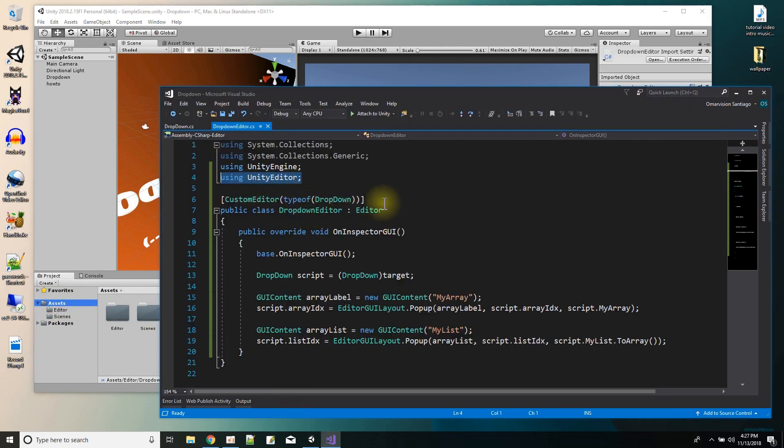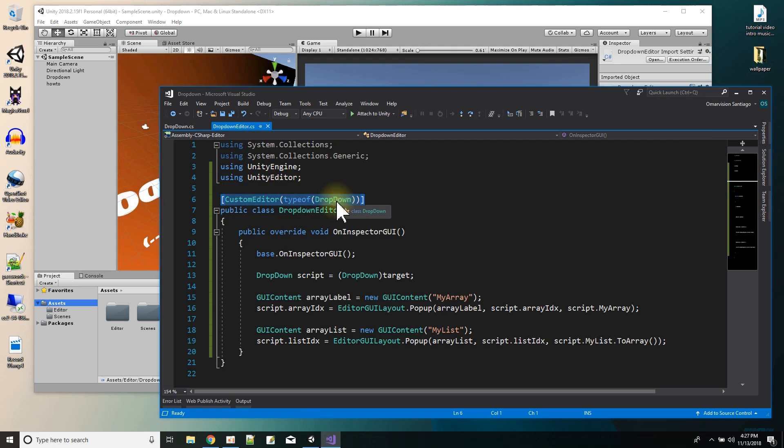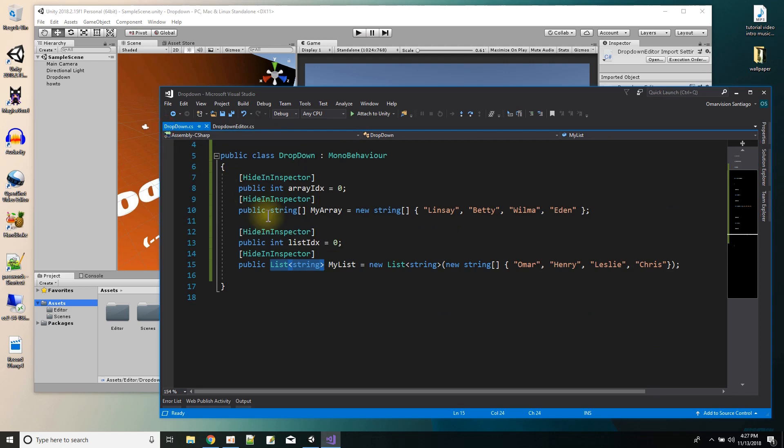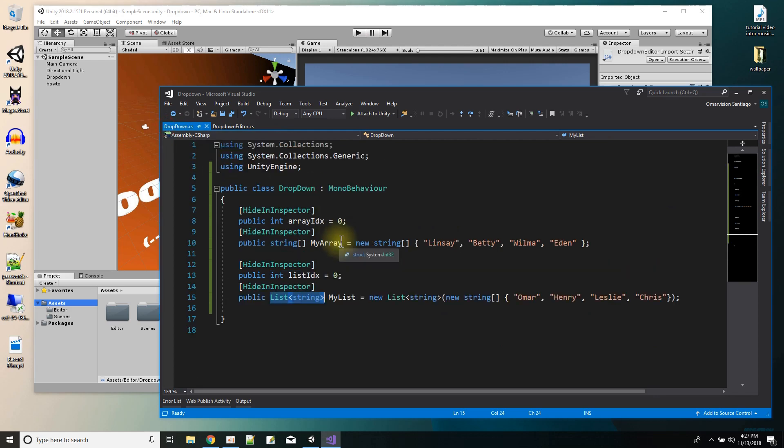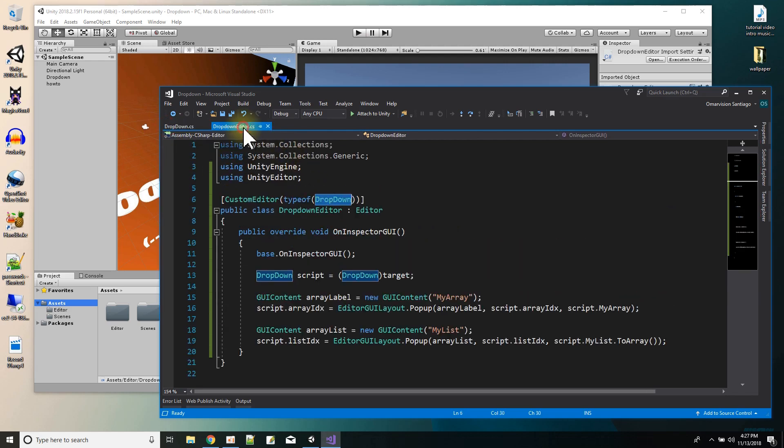And then the editor script, you have to say what it's an editor script for. So I say custom editor type of, and this is the script this editor script is for the dropdown script right here. And this is the dropdown script.